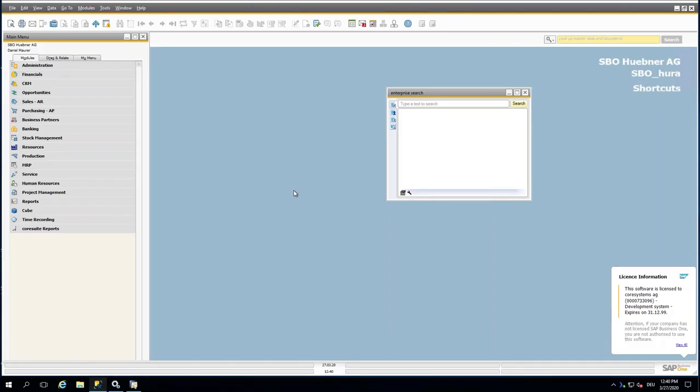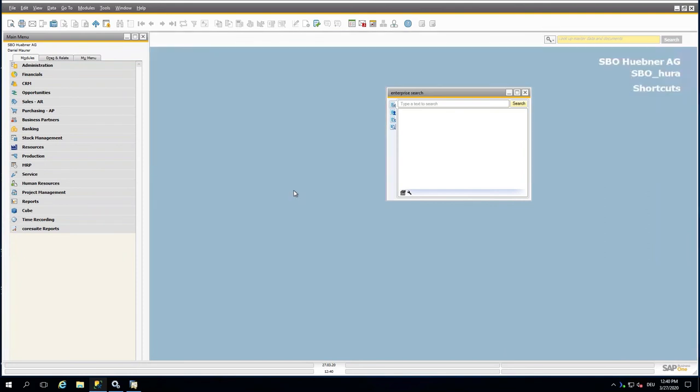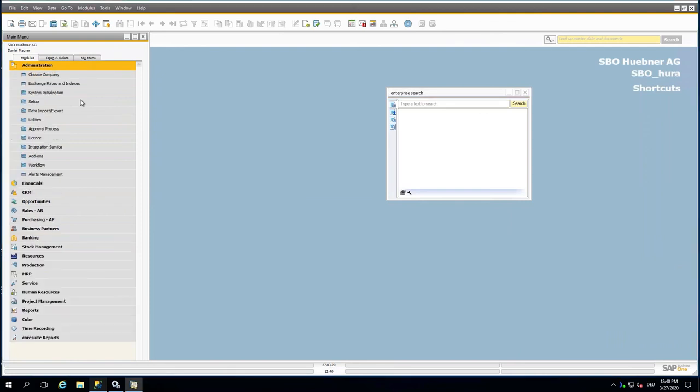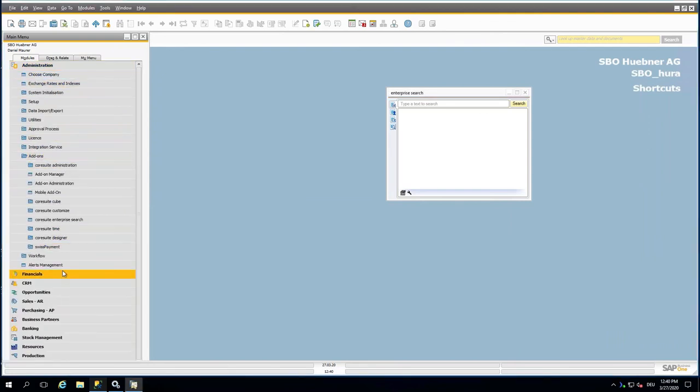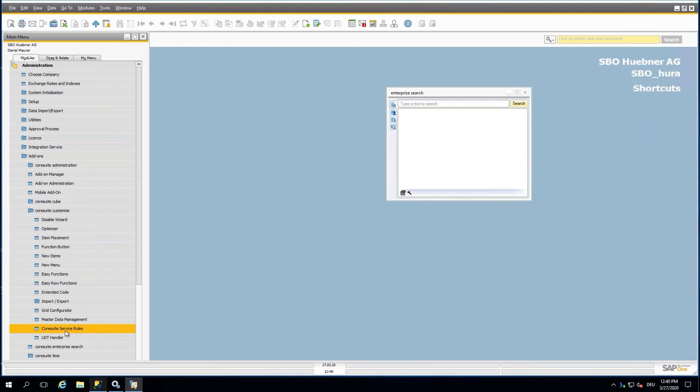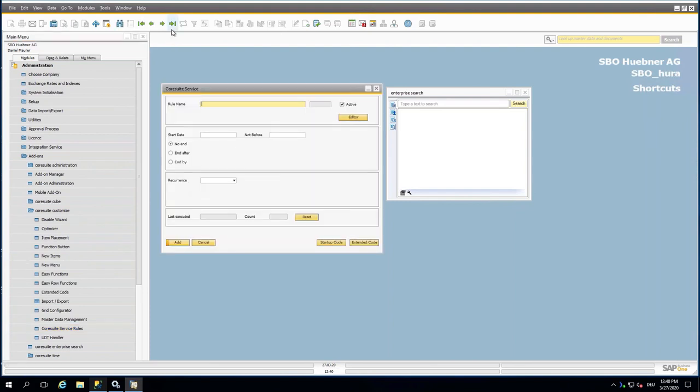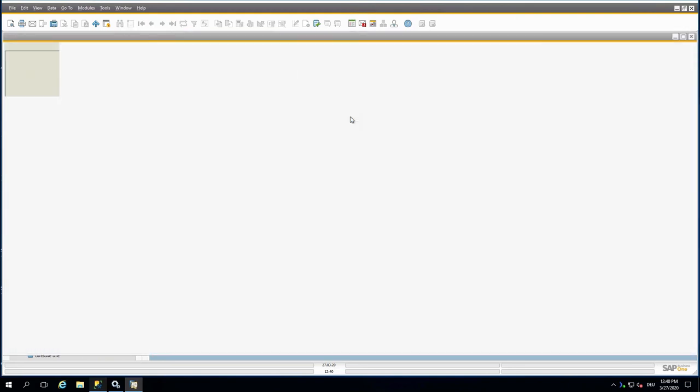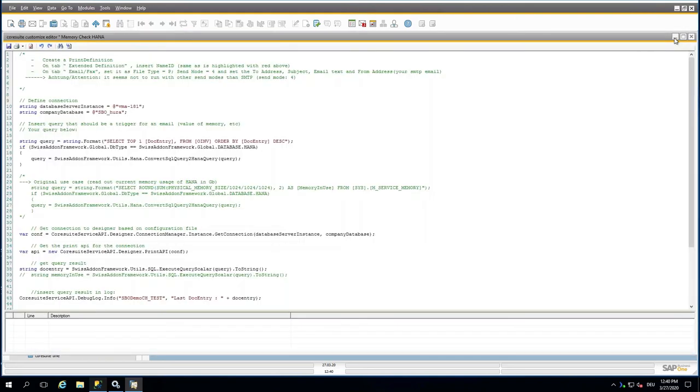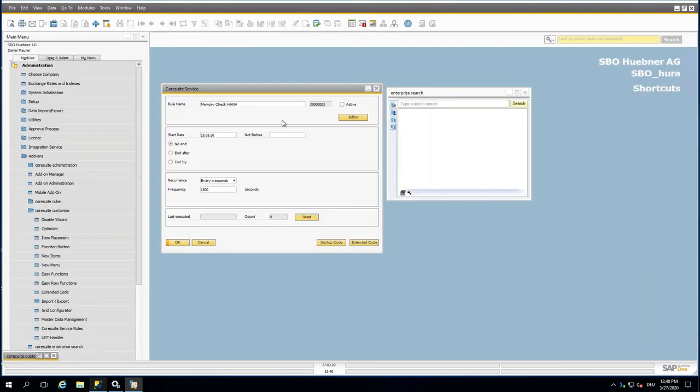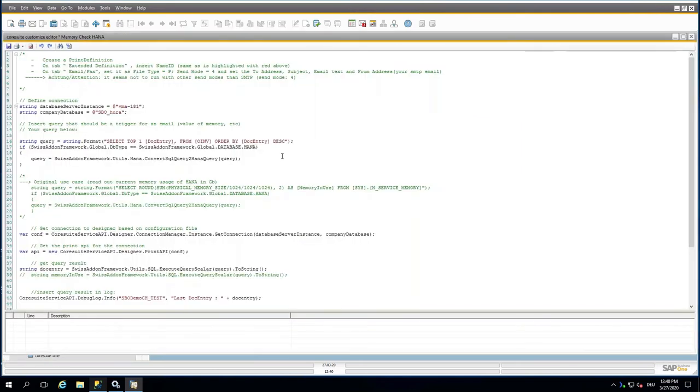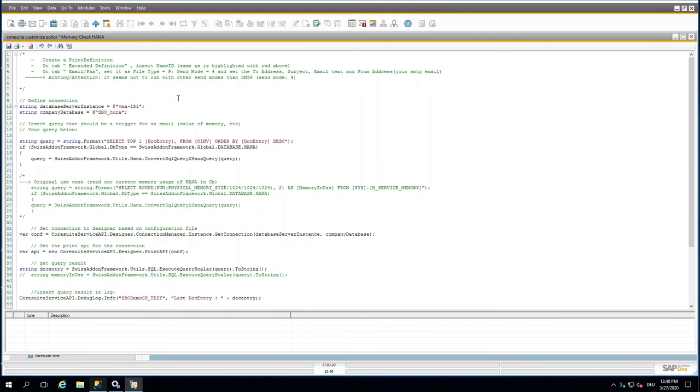If we go again to the service and if we go now to the editor, or maybe I go first back to the screen before. You can see again, no end as a recurrence. 1800 seconds, what are 30 minutes, it is executing the rule.